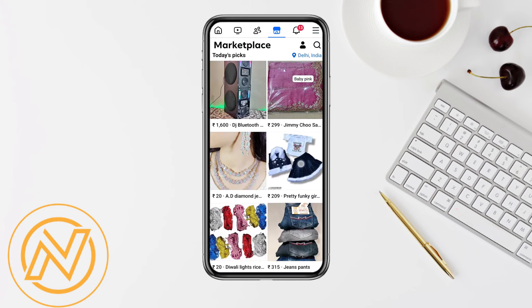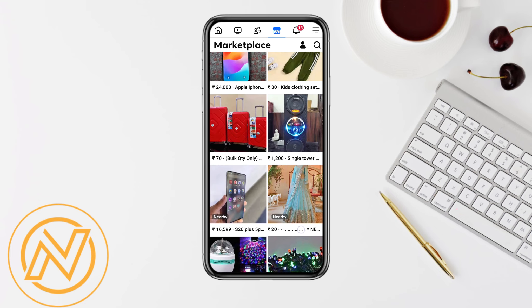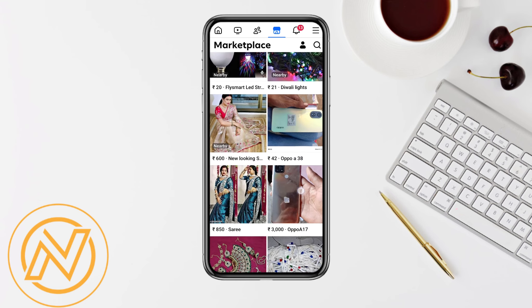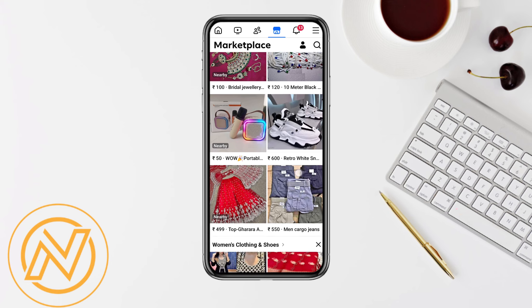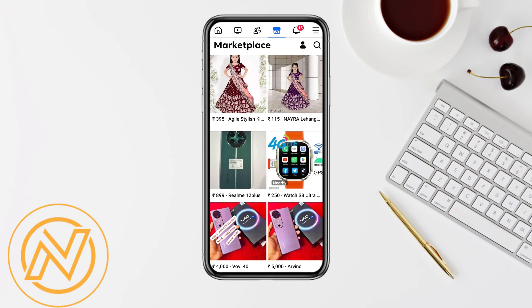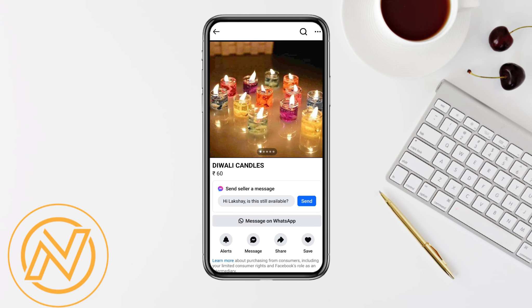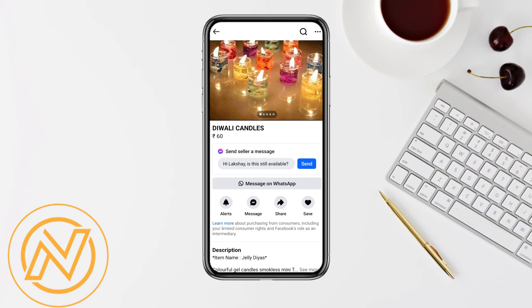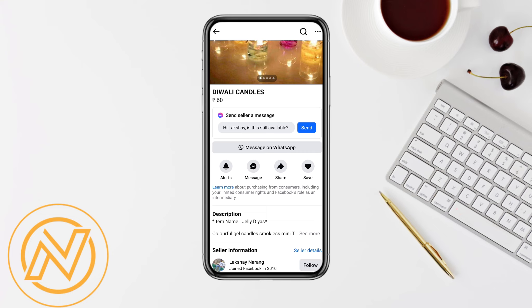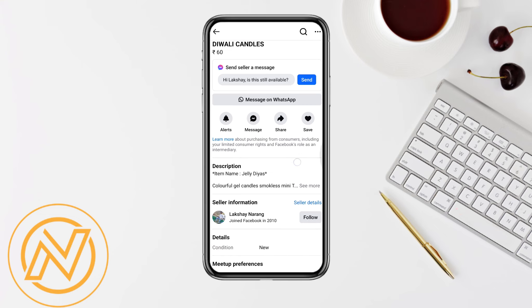Over here you can see the Marketplace in which you can buy and sell any product that you would want to buy. For example, if you want to buy a particular product, just simply tap on it, and after that you can message the seller who is selling that product. You can ask them whether the product is still available or not. You can send the message directly to them on Messenger or you can also use WhatsApp to connect with the seller.